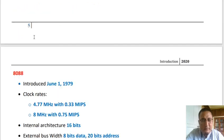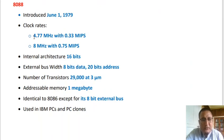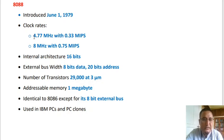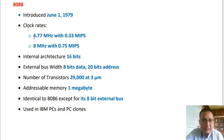The next 16-bit microprocessor is the Intel 8088, introduced on June 1, 1979, with versions at 4.77 MHz giving 0.33 MIPS and 8 MHz giving 0.75 MIPS. It had an internal architecture of 16-bit but an external bus width of 8-bit for data and 20-bit for address. To access 16-bit data it required two successive cycles, making it slightly weaker than the 8086. It had 29,000 transistors at 3 micrometers and addressable memory of 1 megabyte.